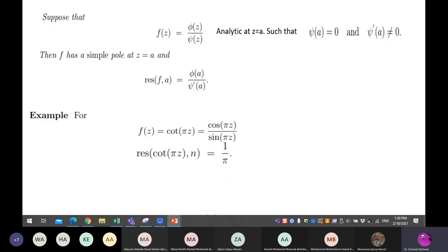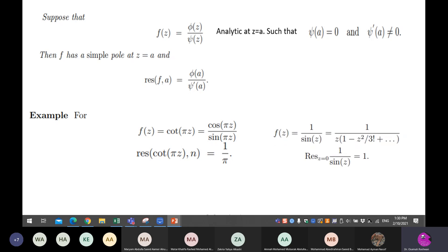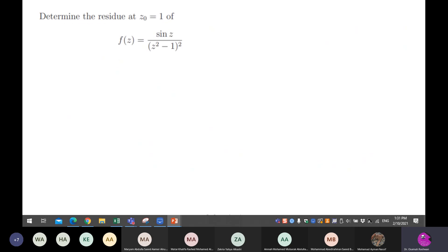The residue is the coefficient in the expansion or series of the complex function — it is called the Laurent series, analogous to the Maclaurin series in real functions.